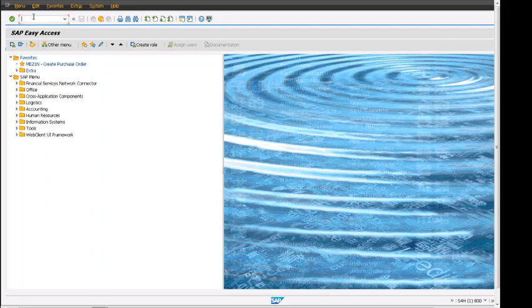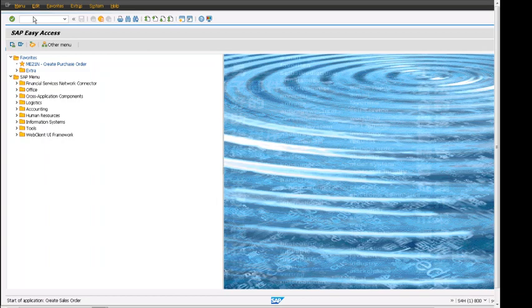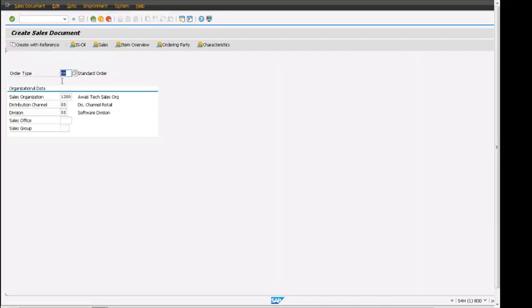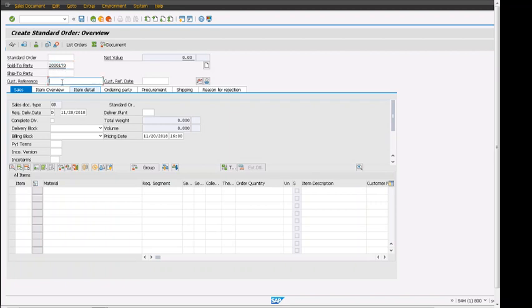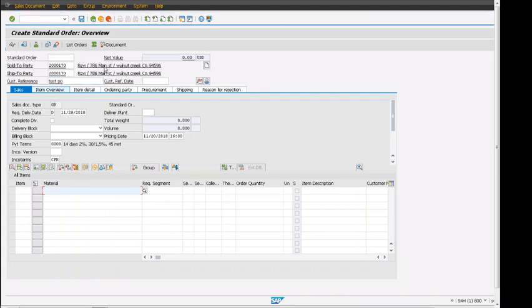We have a T-code bar where we can enter sales order T-code VA01, press enter. The order type is OR standard order and the sales area is already defaulted from the last transaction. If I press the spacebar, I will get the last used entry to save some time.